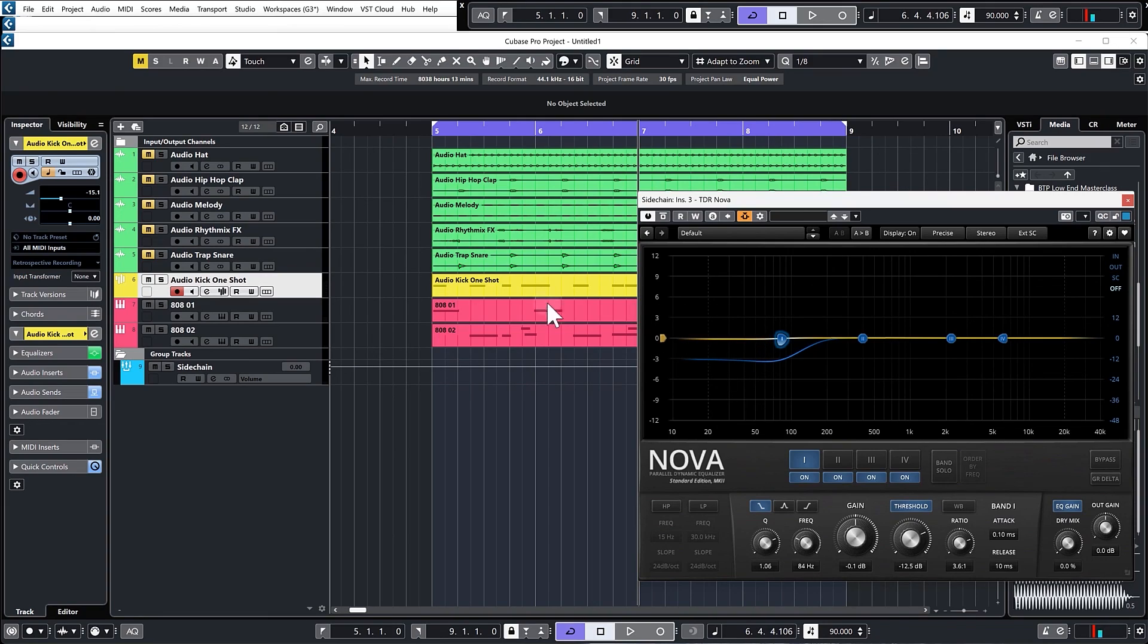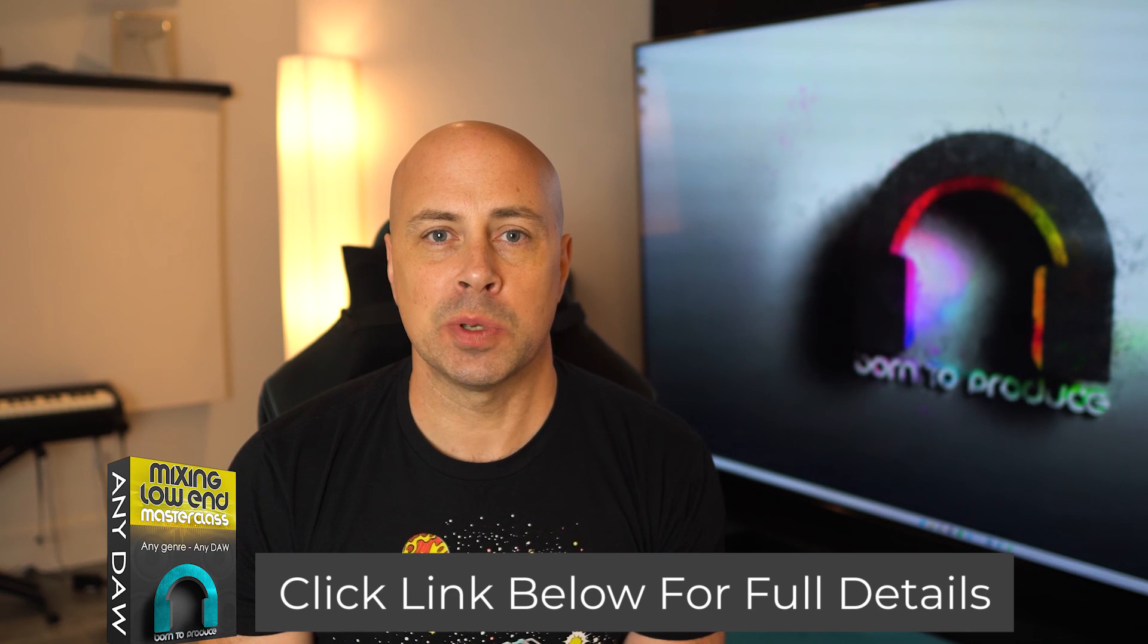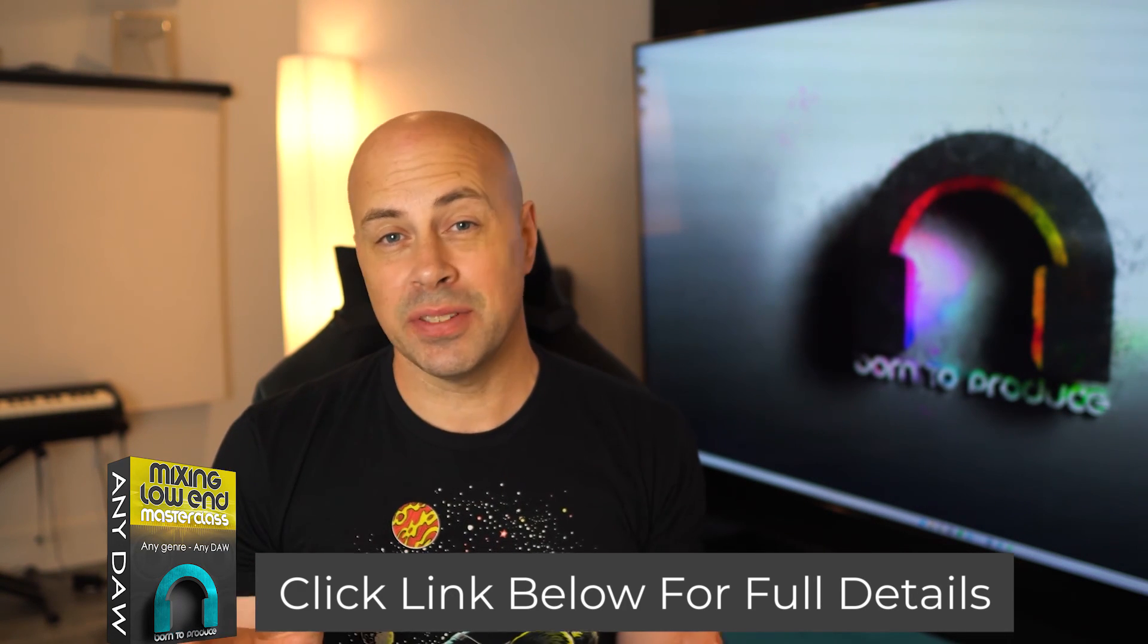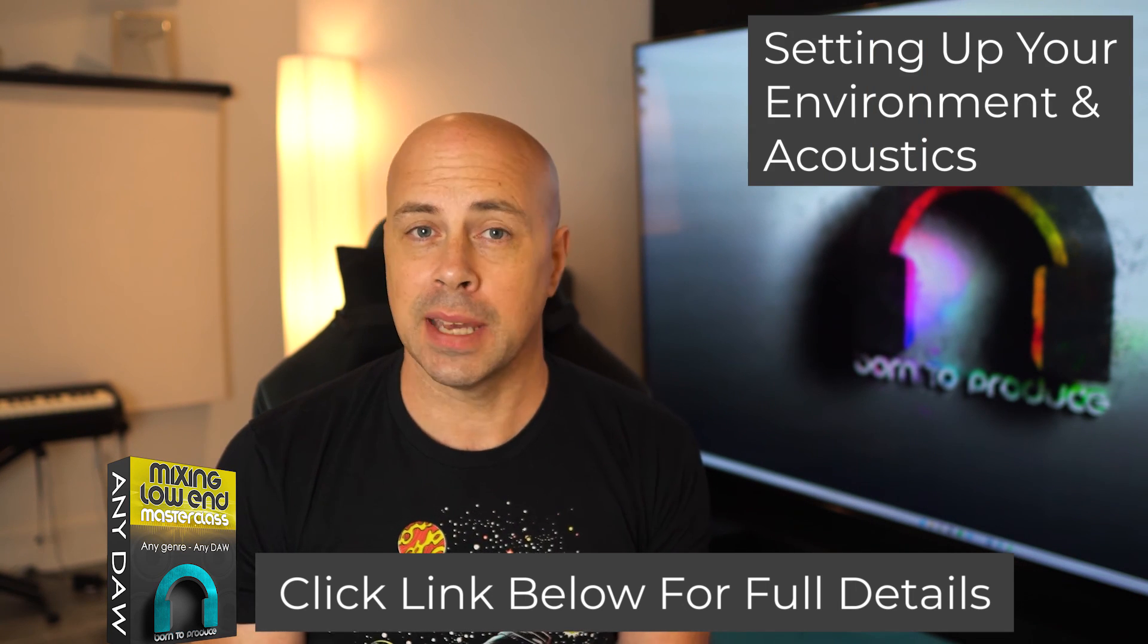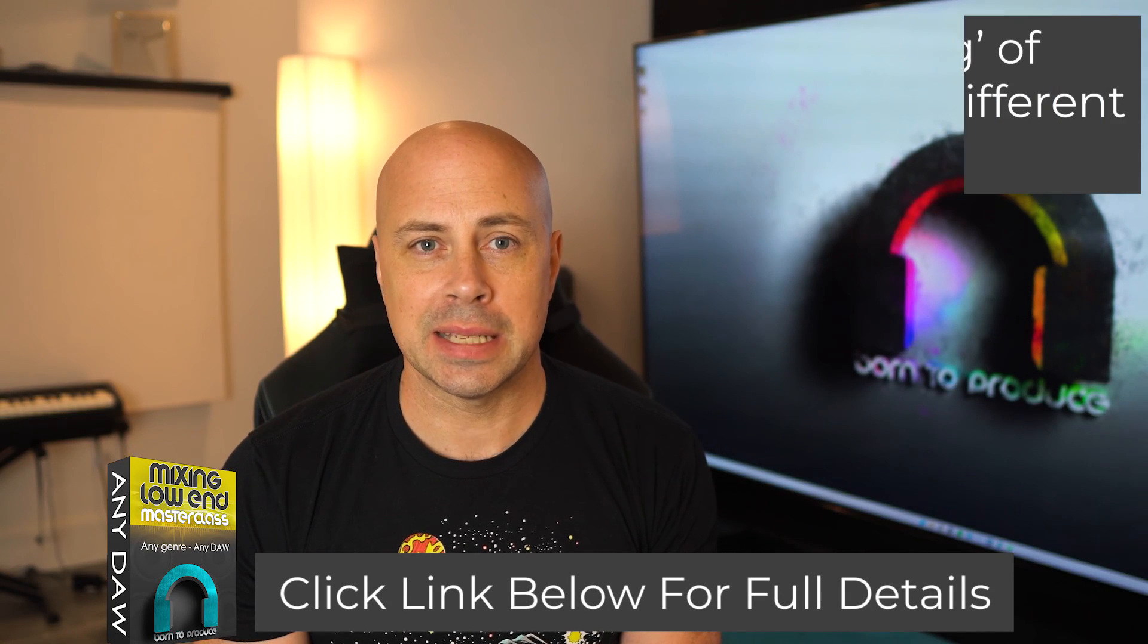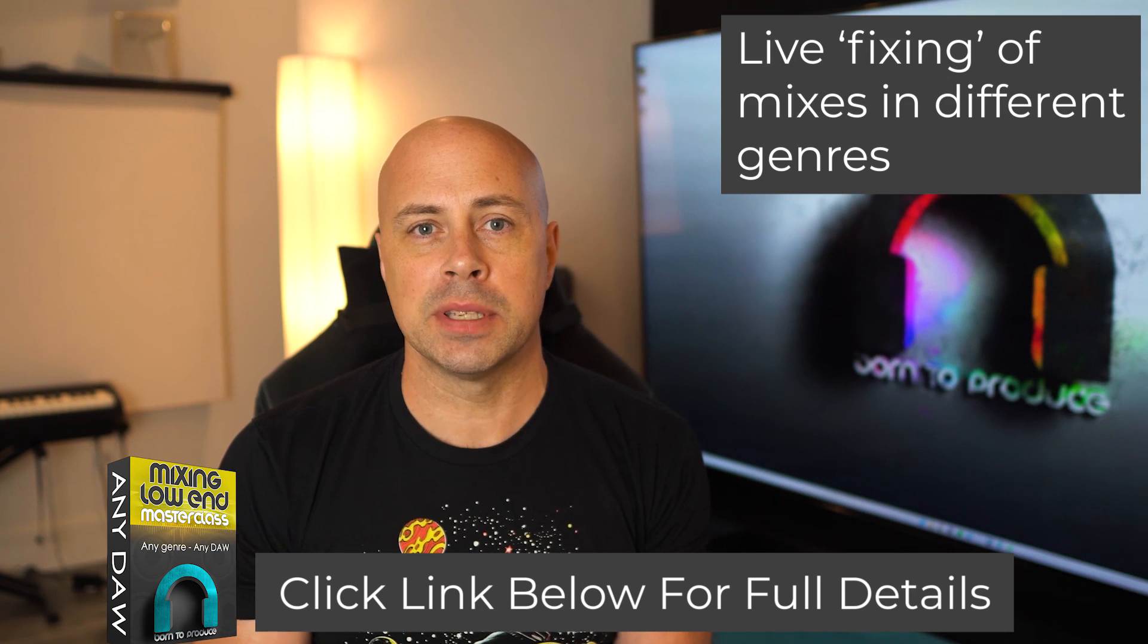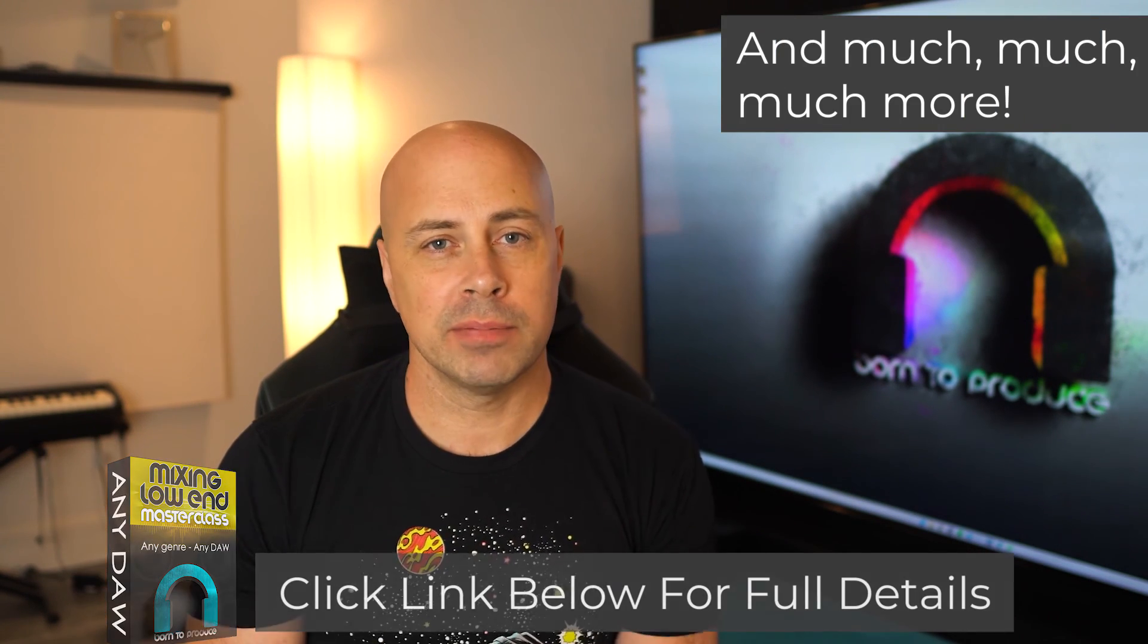If you really want to be able to get the perfect low end in any track you make, acoustic or EDM, then click the link in the description below to check out the full low end master class. It's over 34 lessons and we cover everything from setting up your equipment and environment to get the best results possible, all the way through to advanced processing techniques of the low end of your tracks, down to the individual elements and the low end as a whole. Thank you very much for watching, see you in the next one.